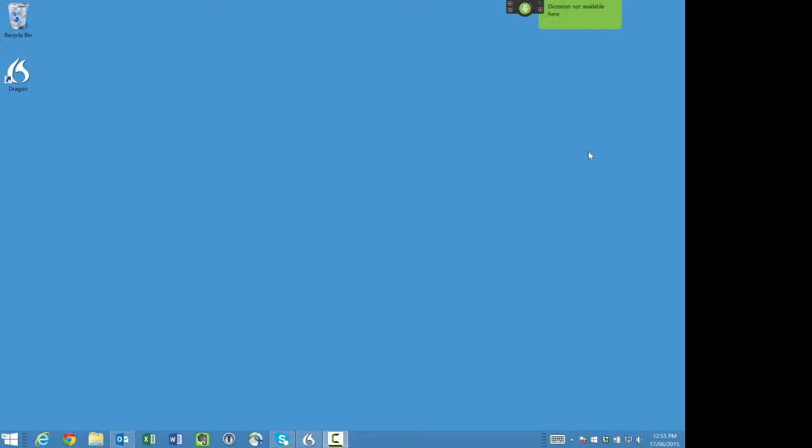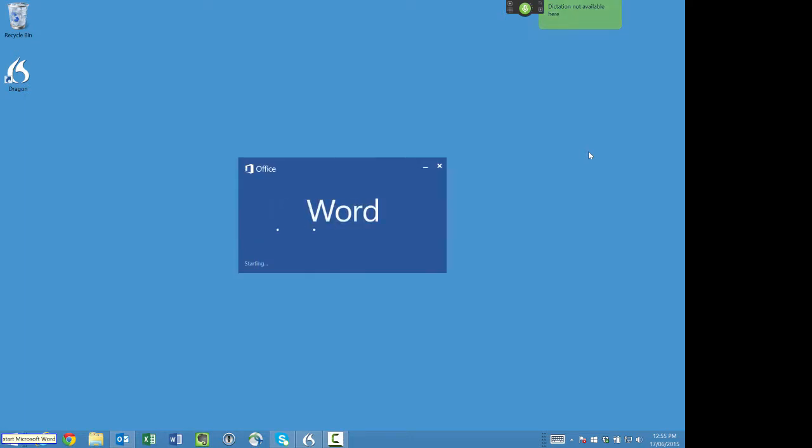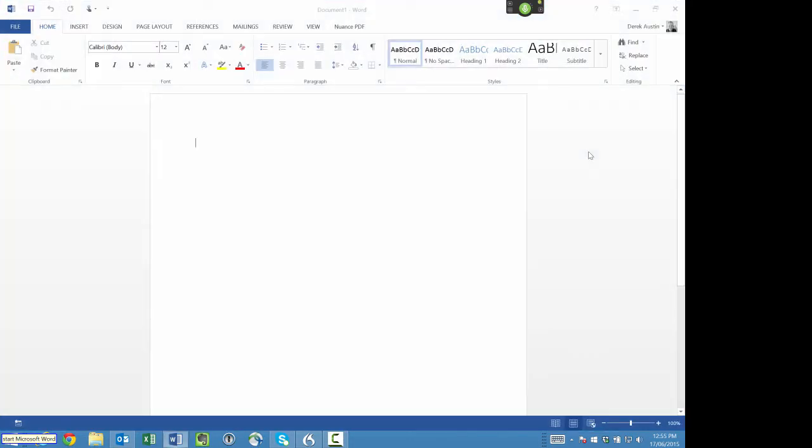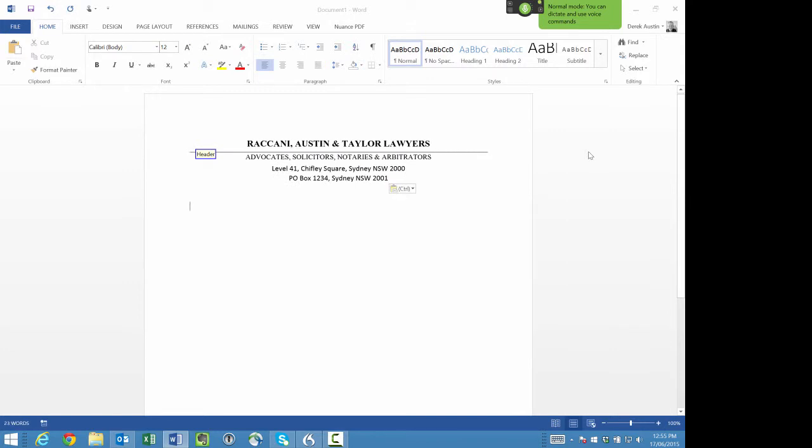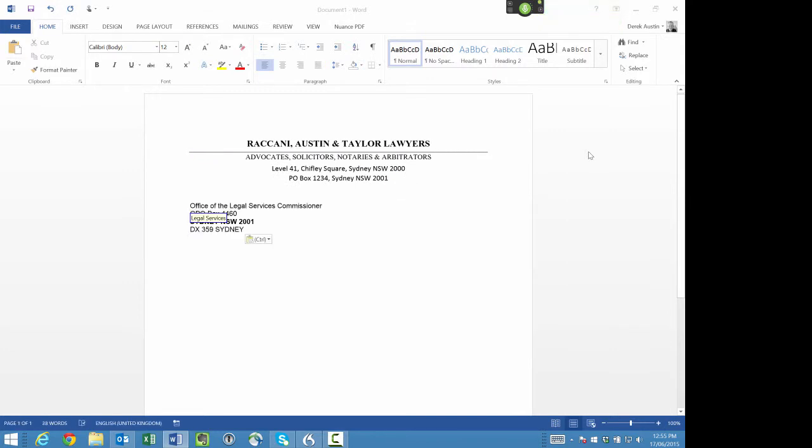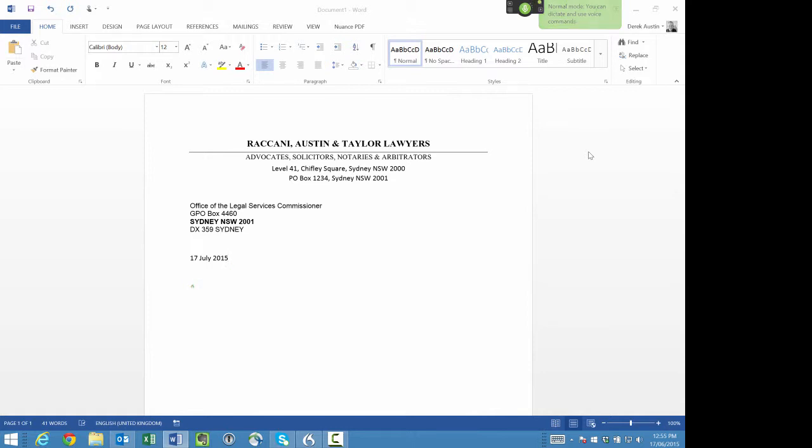Start Microsoft Word. Header: Legal Services. New paragraph. 17 July 2015. New paragraph. Dear Commissioner, new paragraph. Bold on, all caps on. Re: Complaint by Mr.